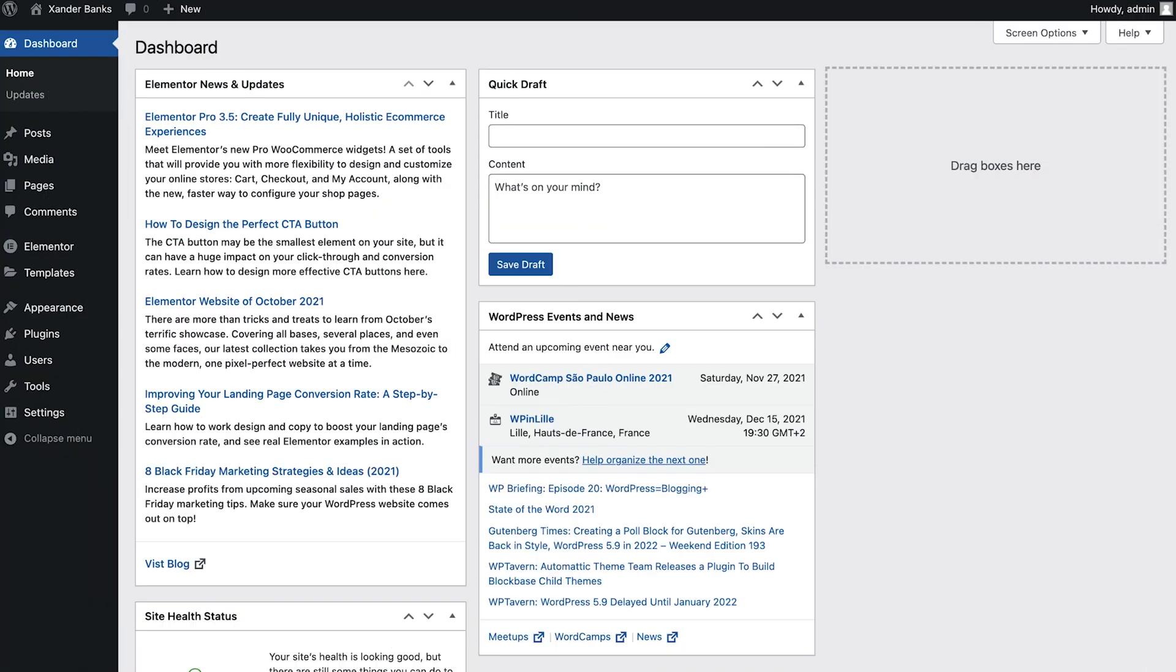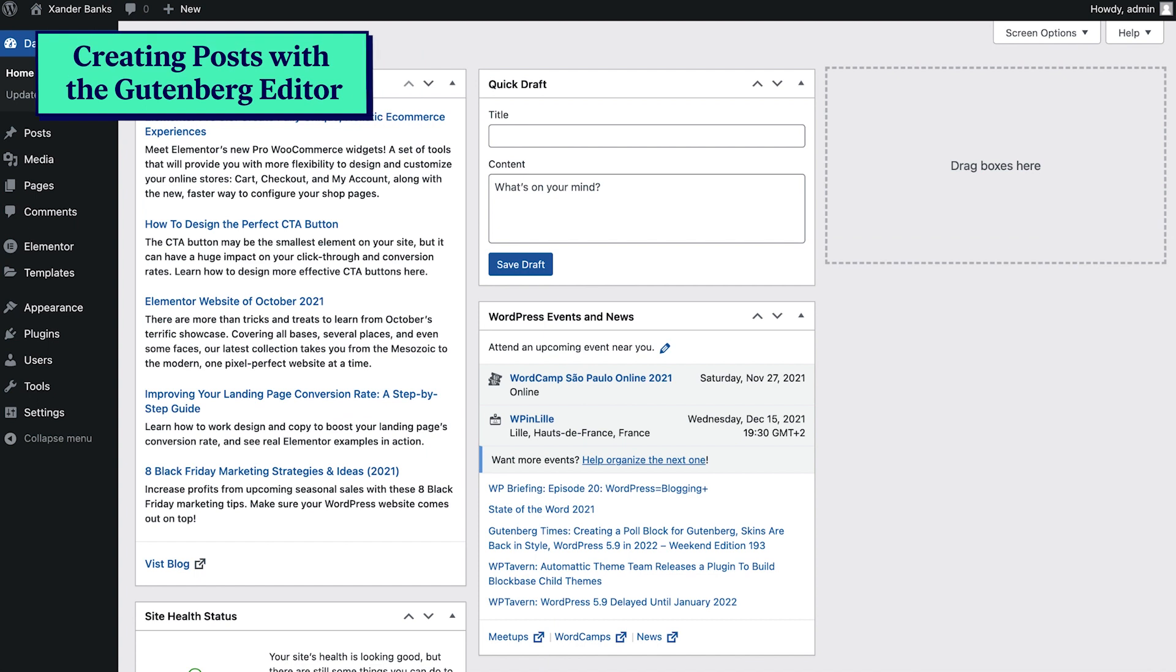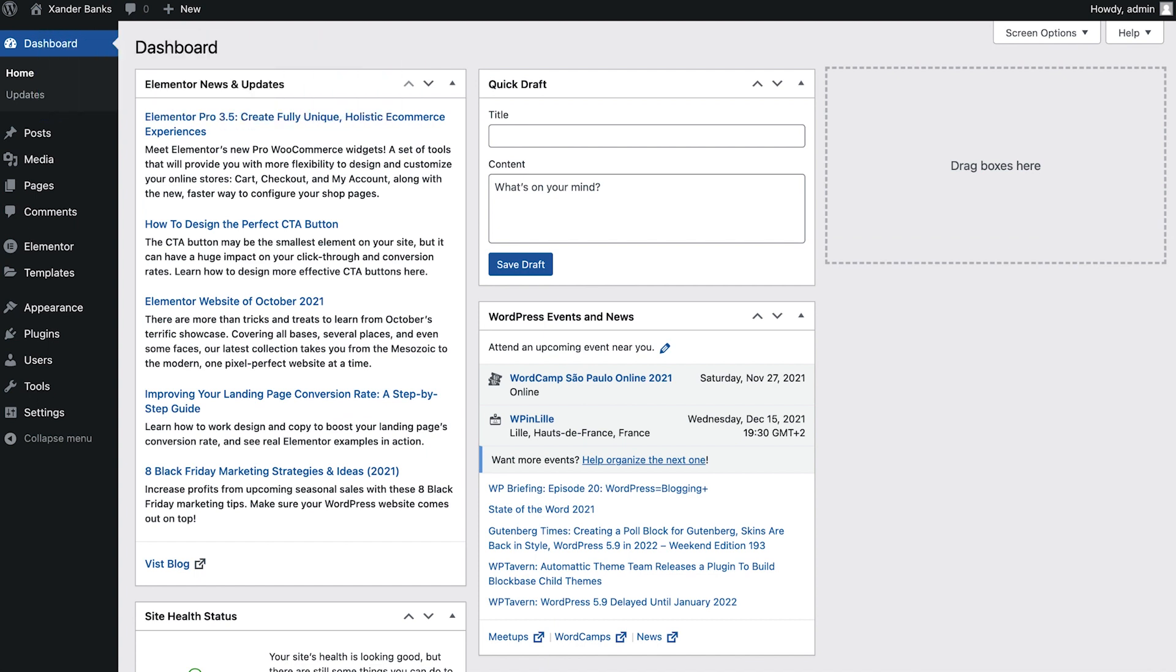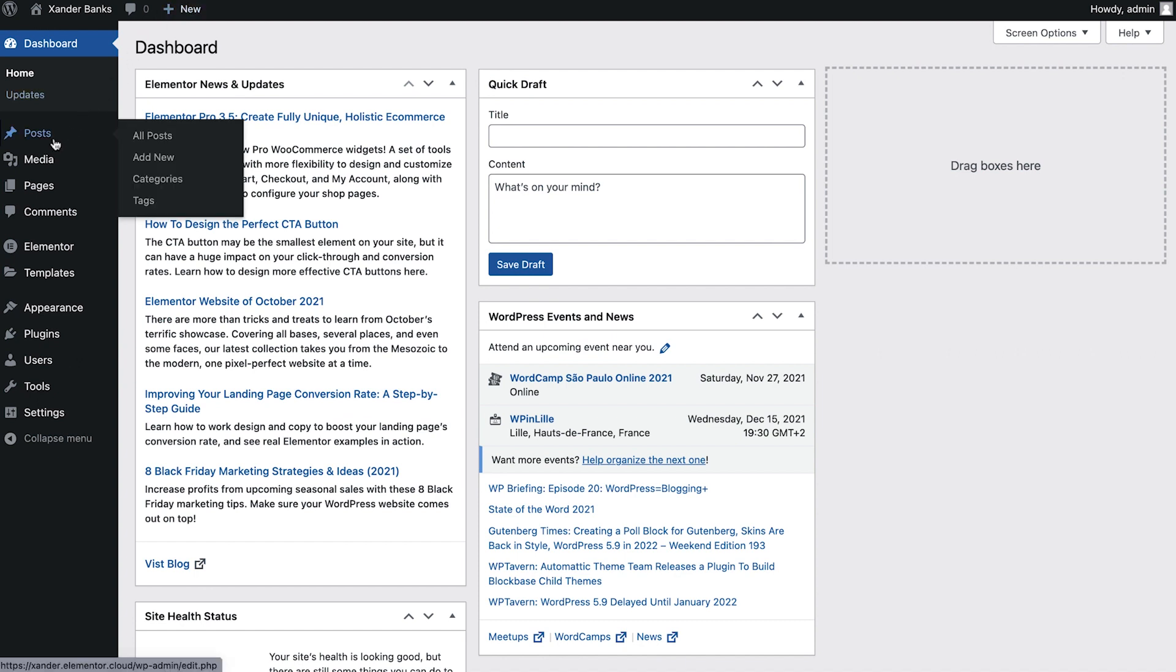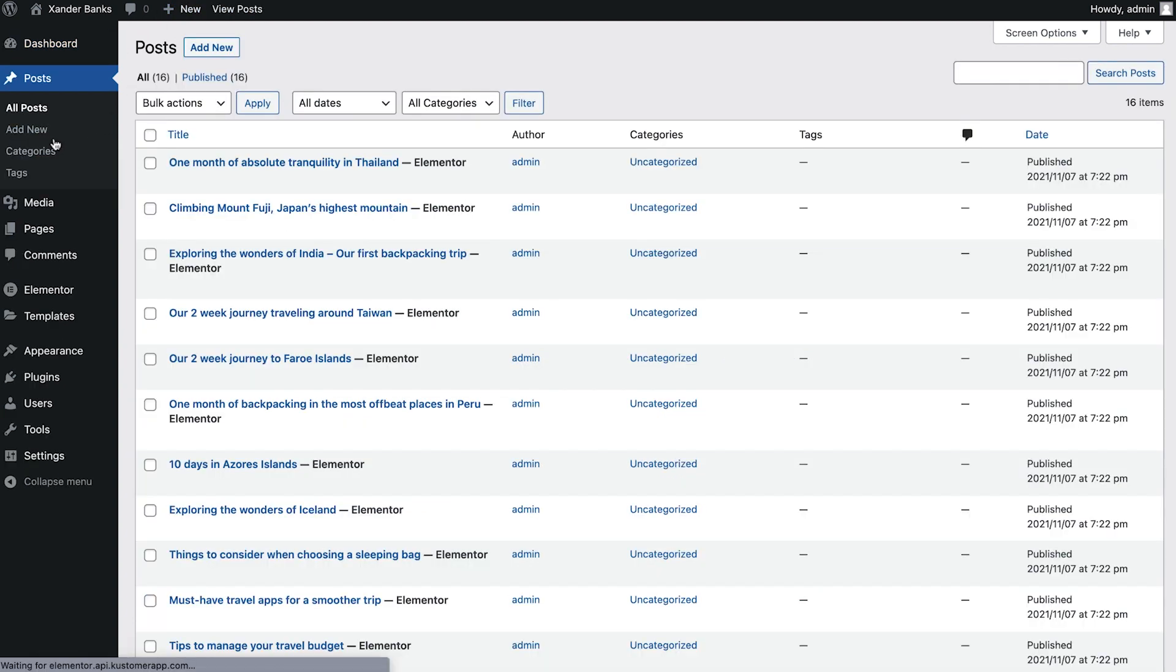We'll begin by creating a new post using the default Gutenberg editor. From the WordPress dashboard, go to Posts. Notice that the Posts area, unlike Pages, shows the different taxonomies we have available for posts: categories and tags.